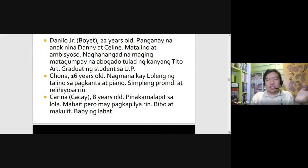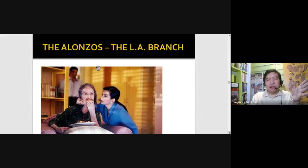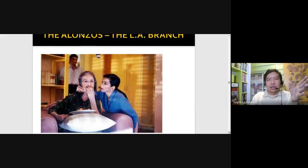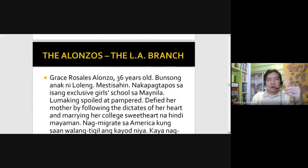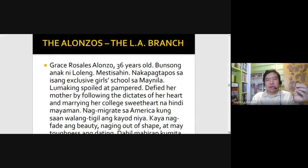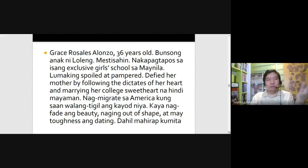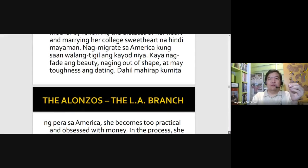When we go to the LA branch, you have the Alonzos — Gracia, played by Dina Bonnevie, or Grace Rosales Alonso, married to Joel Torre's character. She's the youngest child of Dolores. Mestiza, nakapagtapos sa isang exclusive girls' school in Manila. Spoiled, pampered — she defied her mother by following the dictates of her heart and marrying her college sweetheart who wasn't wealthy. She migrated to America, and then her beauty faded, but she blames her husband for their fate.